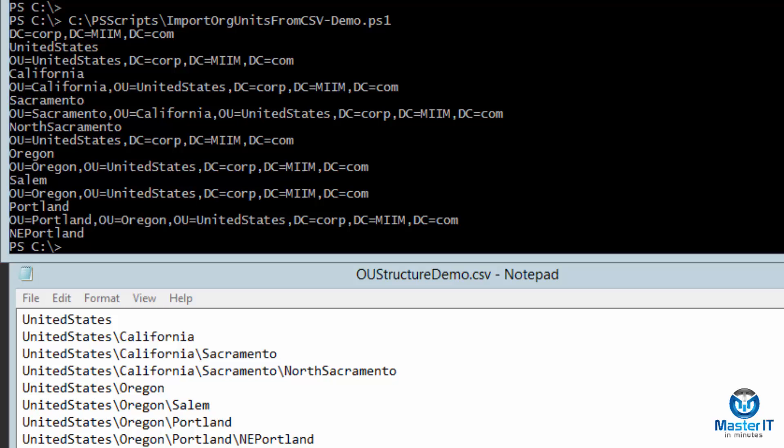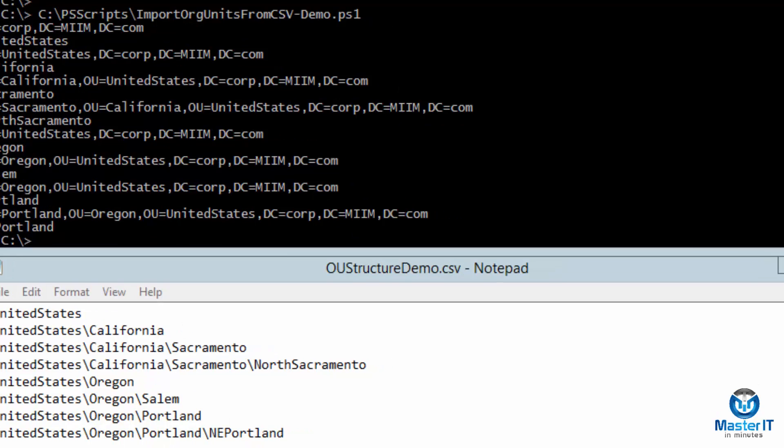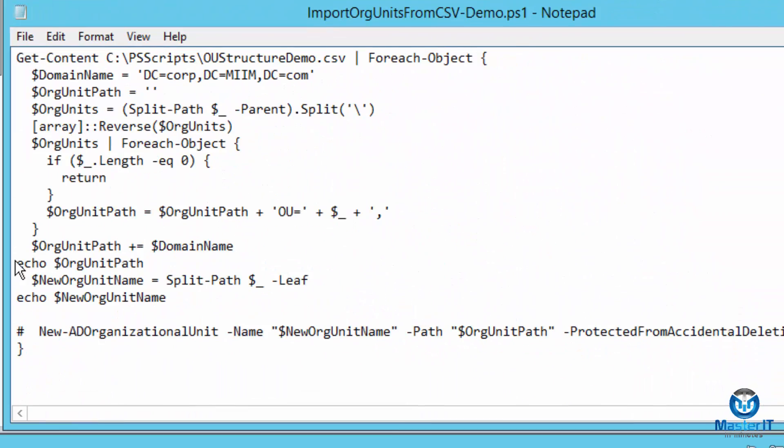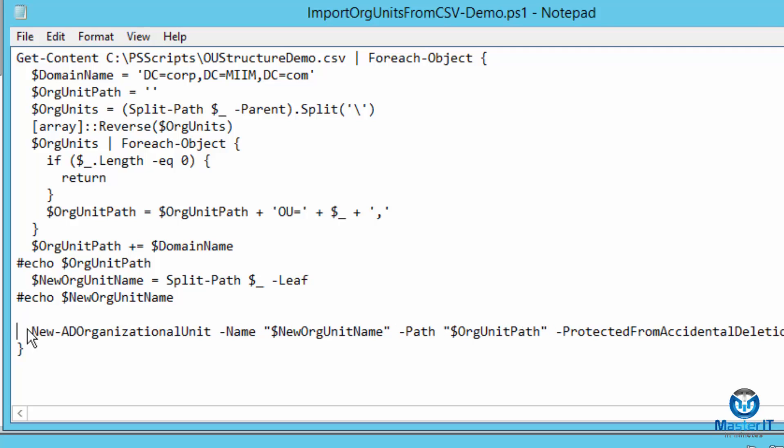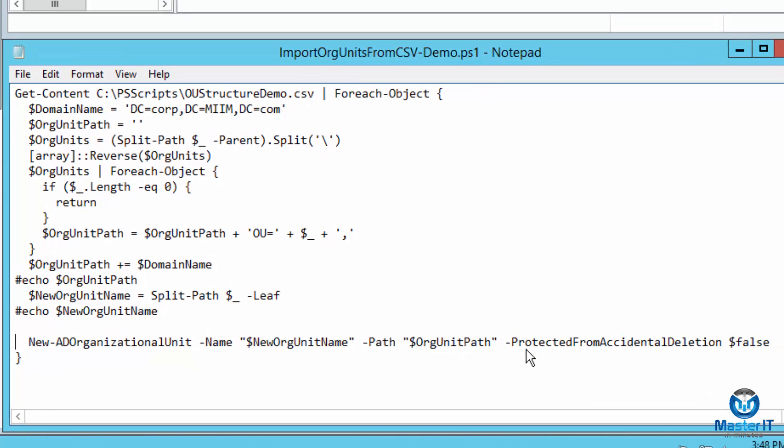So what we'll do is we'll go ahead and I will comment out those echo statements. I will take the comment off of the New-ADOrganizationalUnit and we'll look at that. So here's the command and we have a parameter name and of course we're going to get the name from that variable new org unit name. We have a parameter path. We're going to get the argument for that from the org unit path that we just looked at. And then finally I've added protected from accidental deletion.